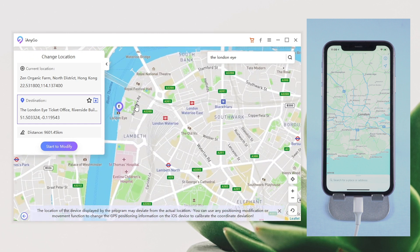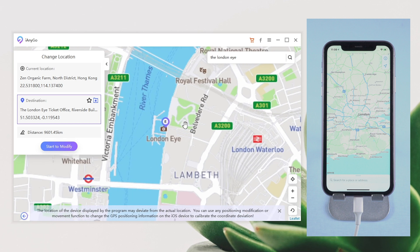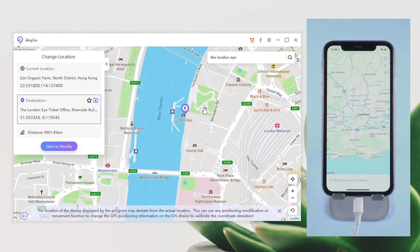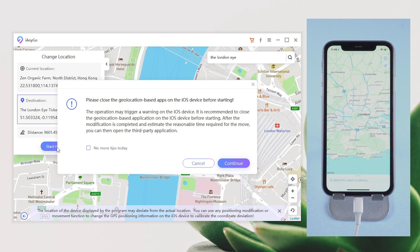Now the position has been changed to the London Eye. After choosing a location, you will see the details of the fake location on the sidebar.